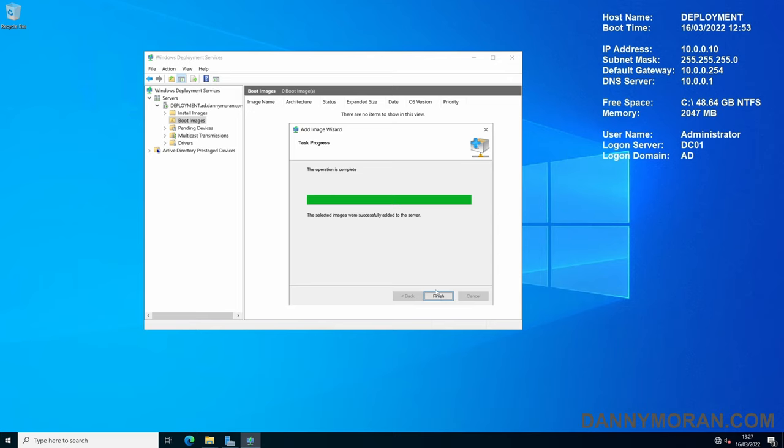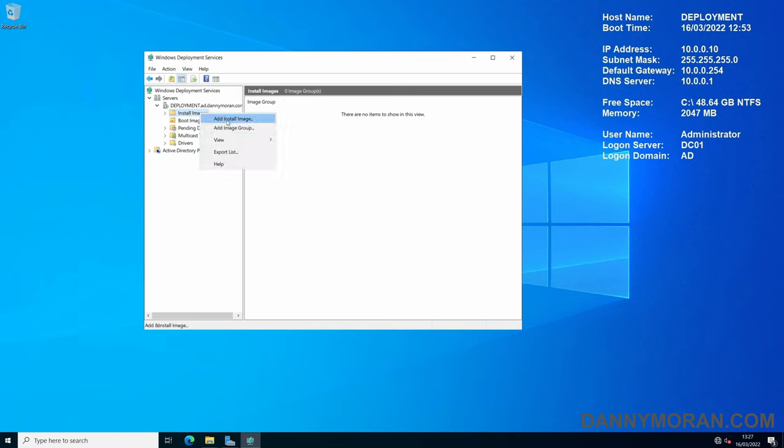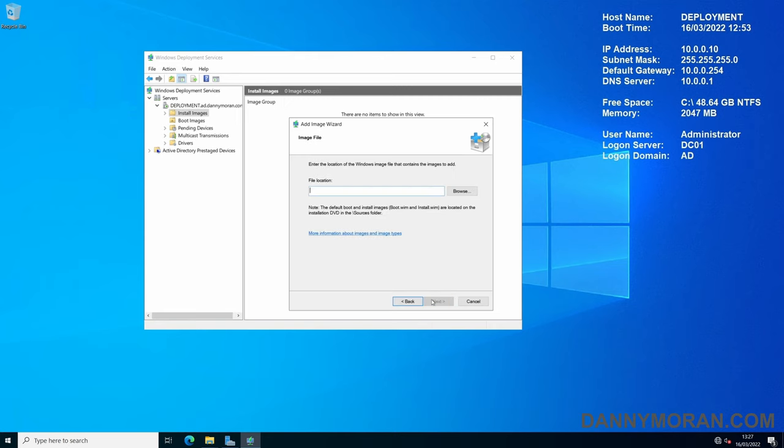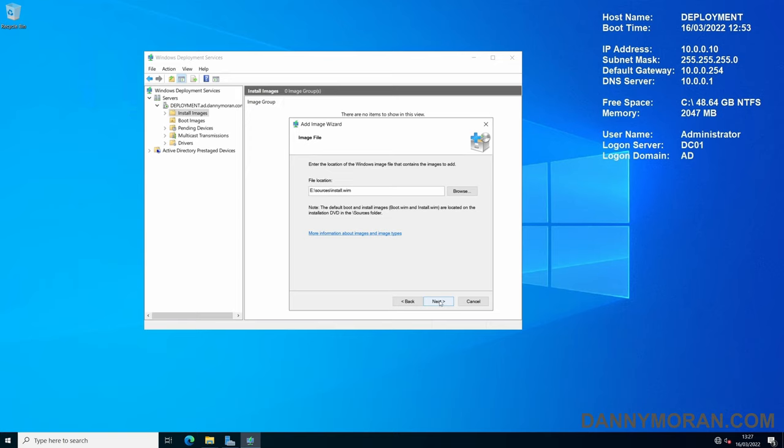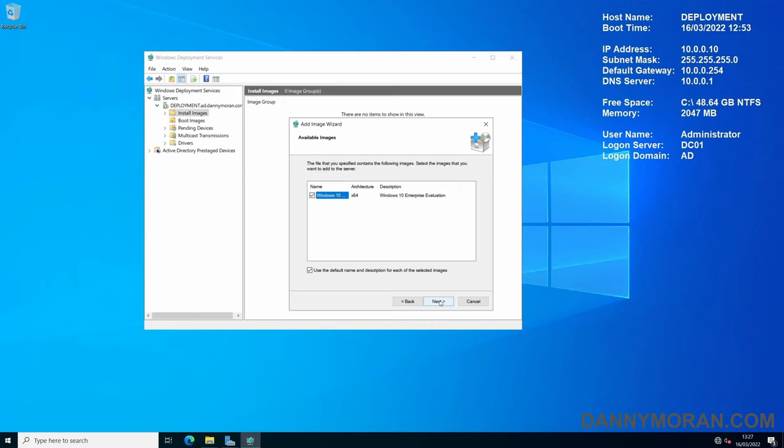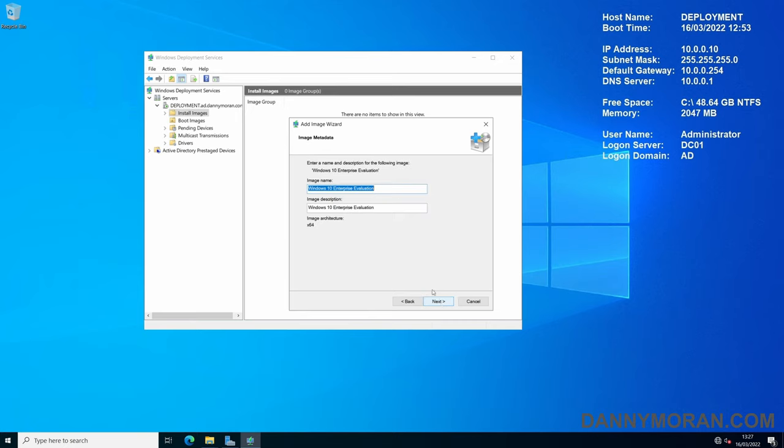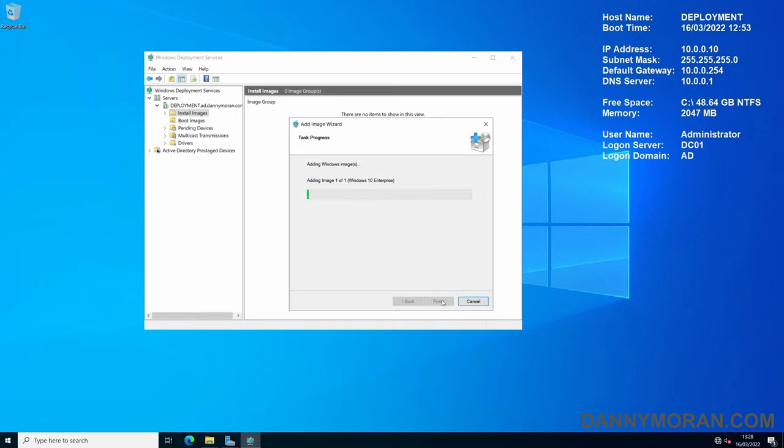Once the image has been successfully added, you can just press Finish, and then do the same again for the Install Images. Right-click, Add Install Image, create the group, we'll just call this Windows 10, and then next, and select the install.wim file in the same directory. And then next, and if there are multiple versions on the disk, you can tick them here. I'm just going to untick the default name and then enter it manually. So I'm just going to get rid of the evaluation, and then next, and then wait for it to import.